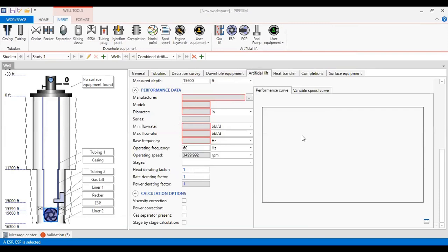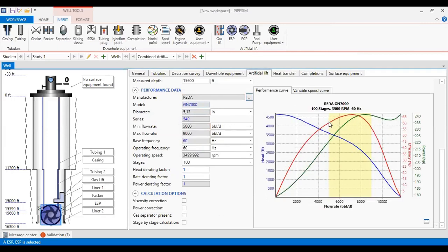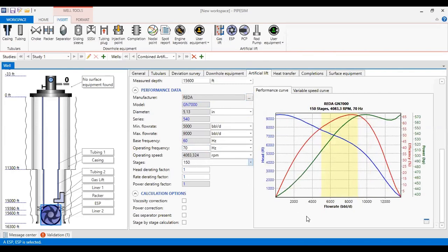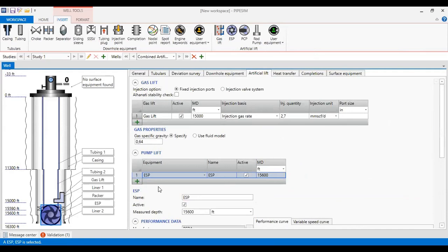The pump will be selected from PIPESIM. This is my pump — the Reda GN7000. The operating frequency is 70 hertz and the operating stages, for example, 150. The head rating factor is one, and the rate rating factor is also one. I can apply viscosity correction to obtain better results. So far, I have gas lift and ESP installed.